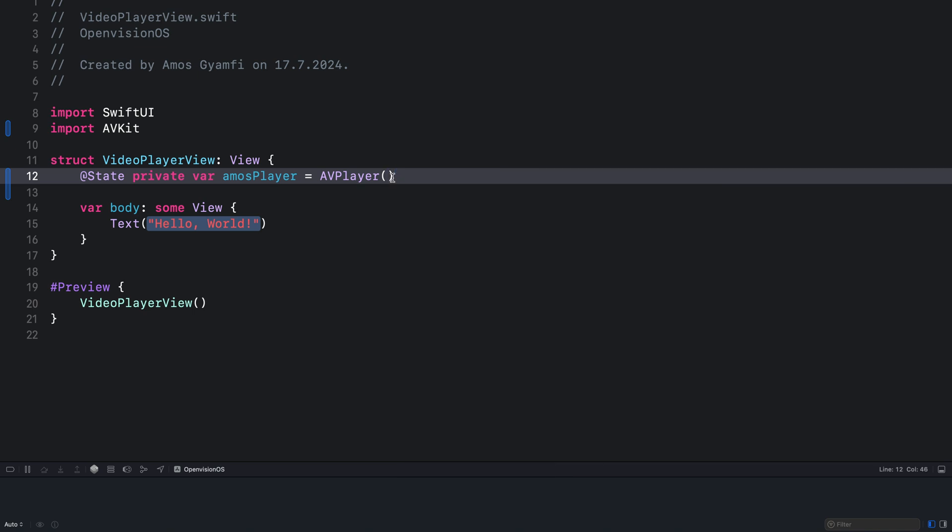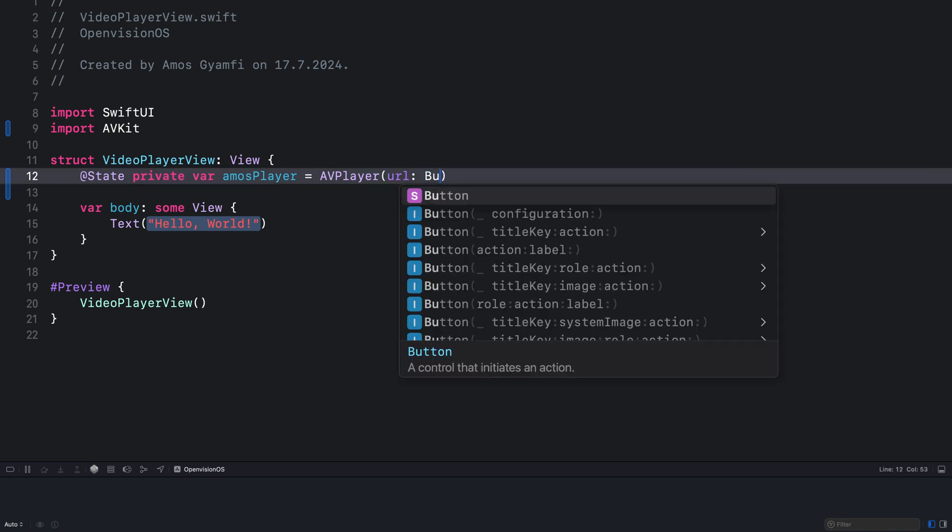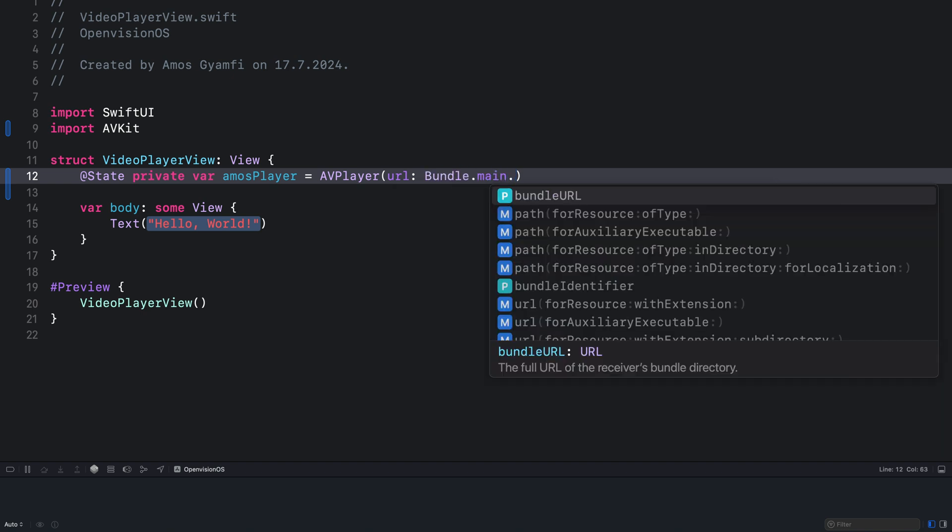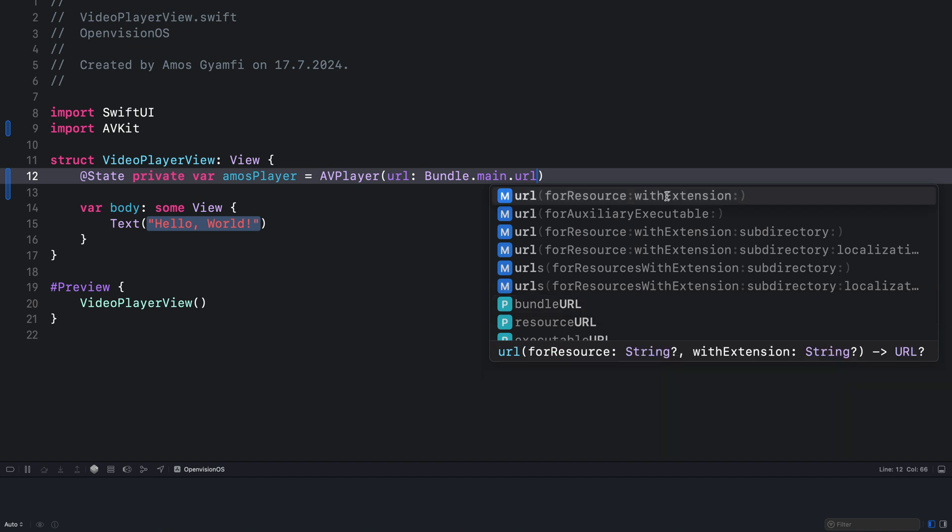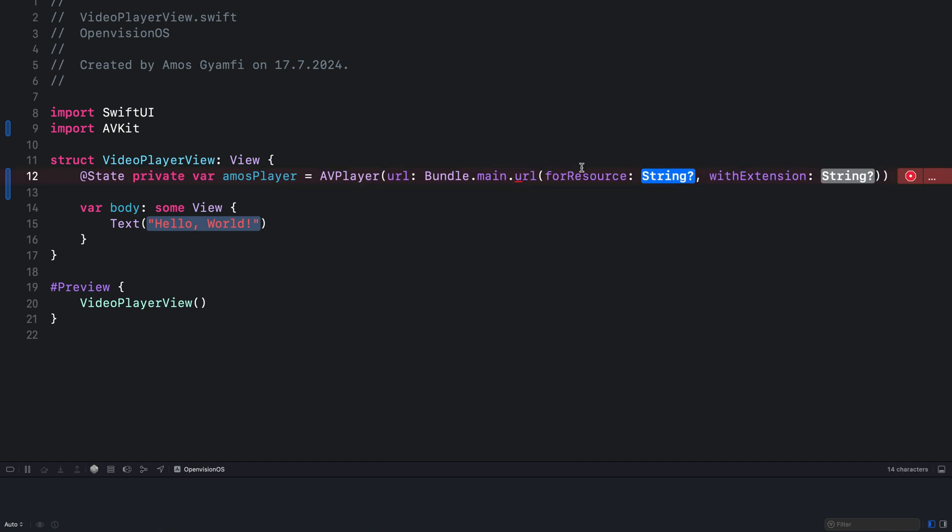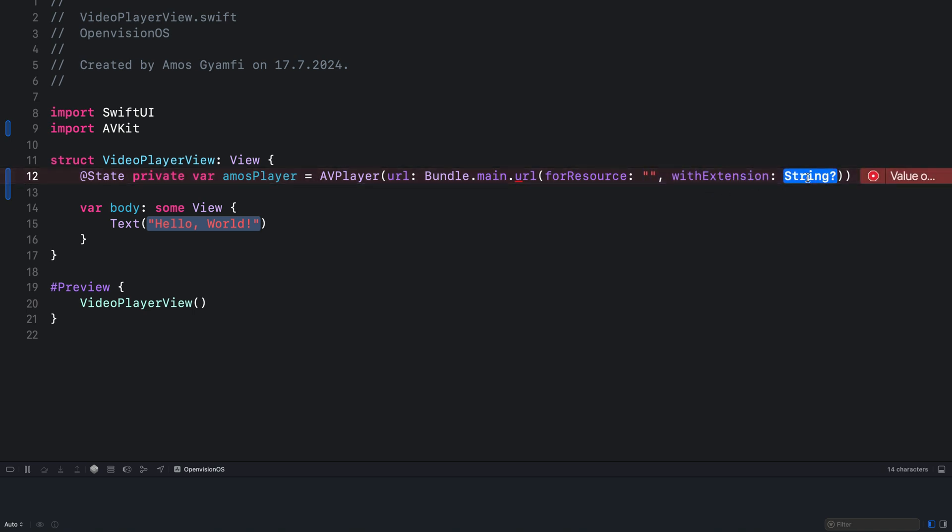So for our video player we need to specify the URL. We already have the MP4 in the project bundle so let's write Bundle.main.url and select the option that has for resource and with extension. You can see the for resource parameter is a string so that should have the name of the video, so let's put an empty string here. Then we specify the video extension that is also a string so I'll put an empty string and we have the video as MP4.